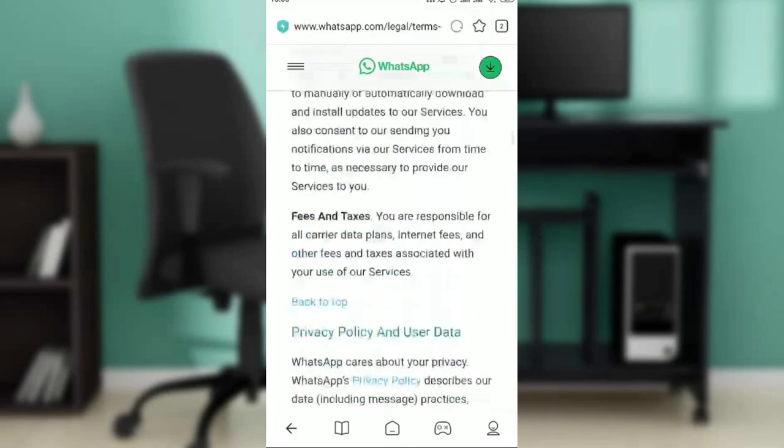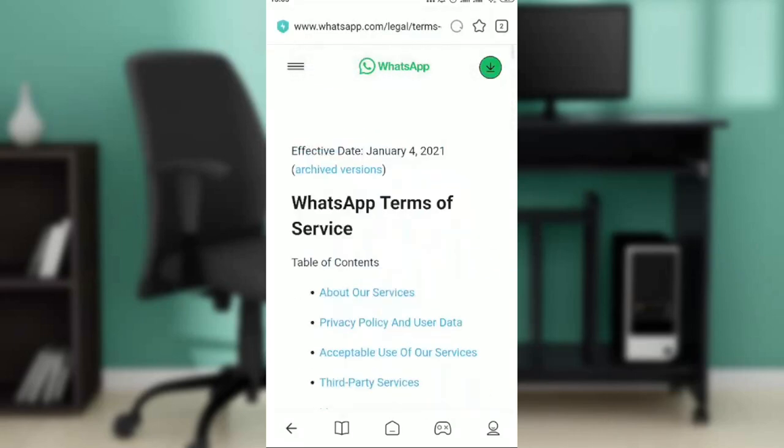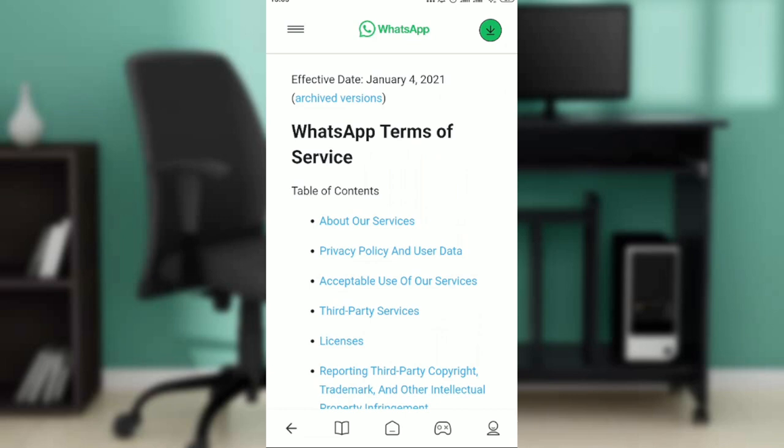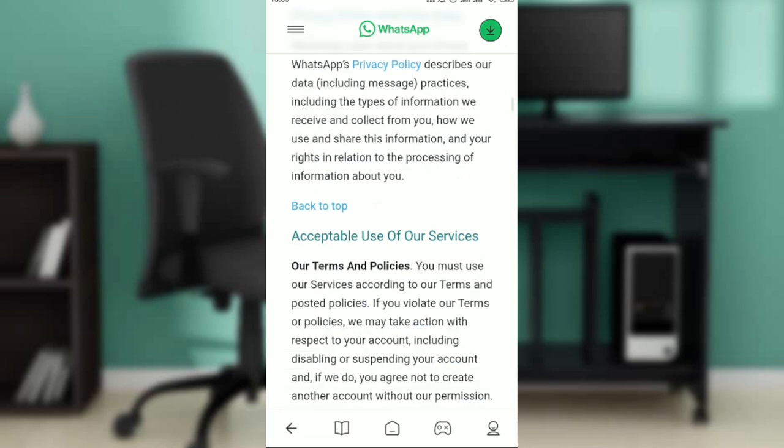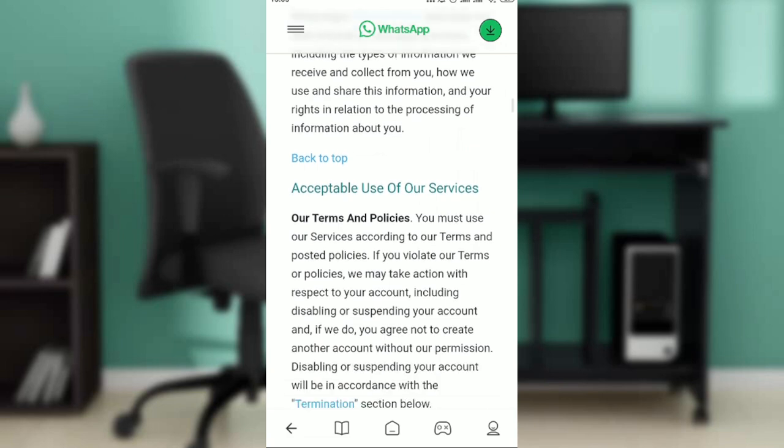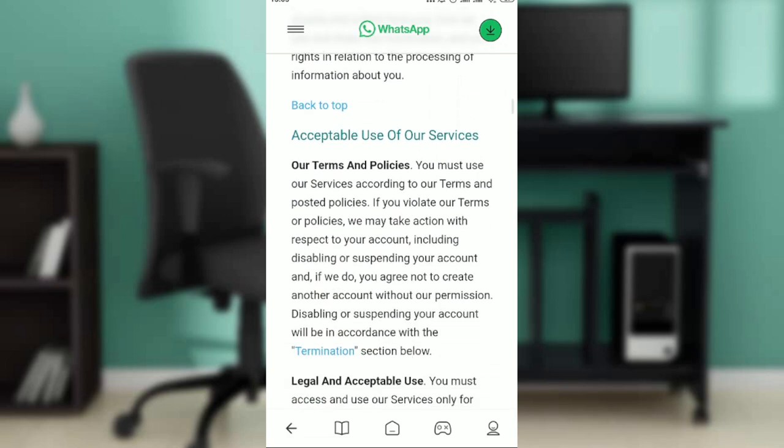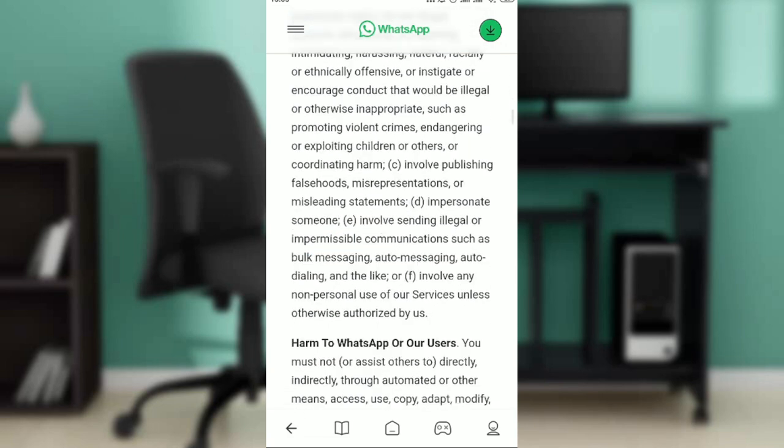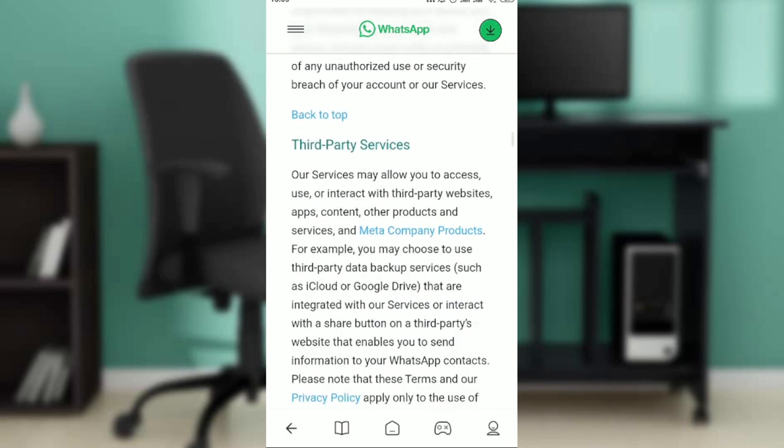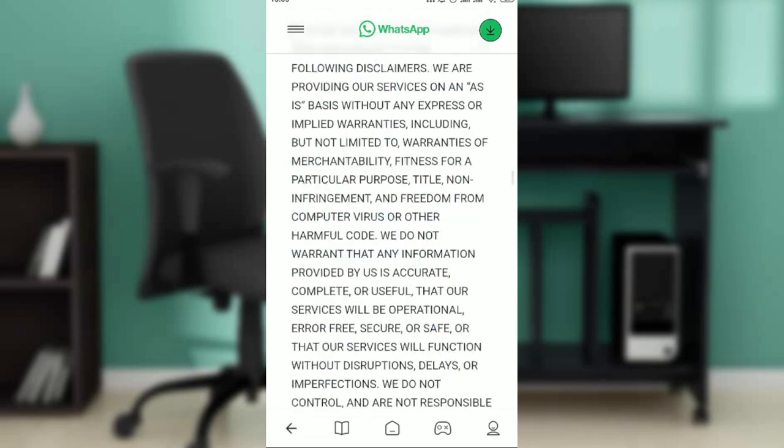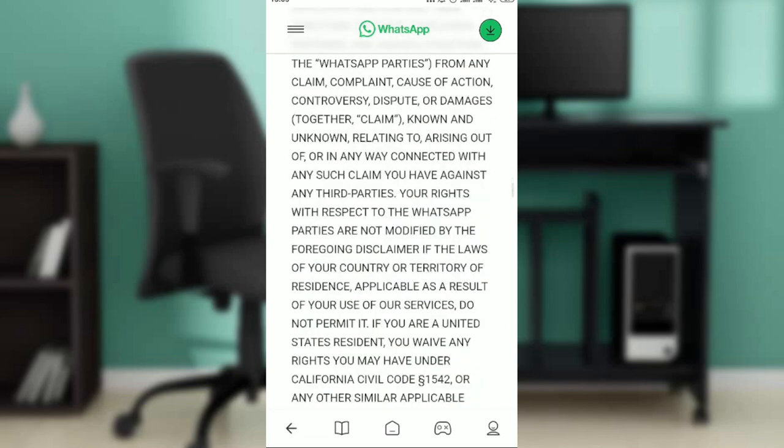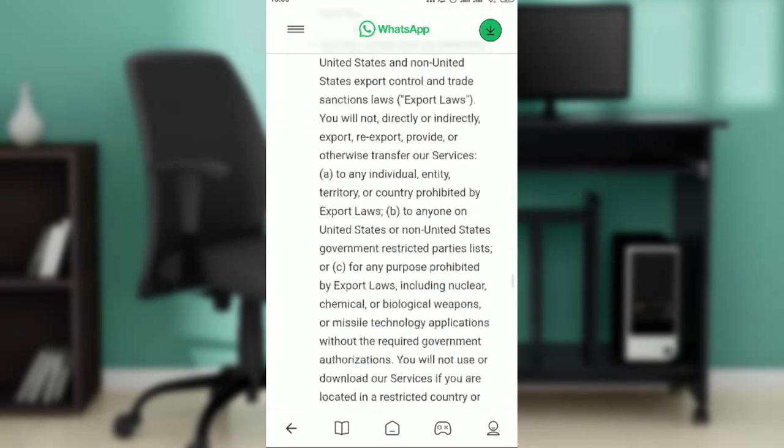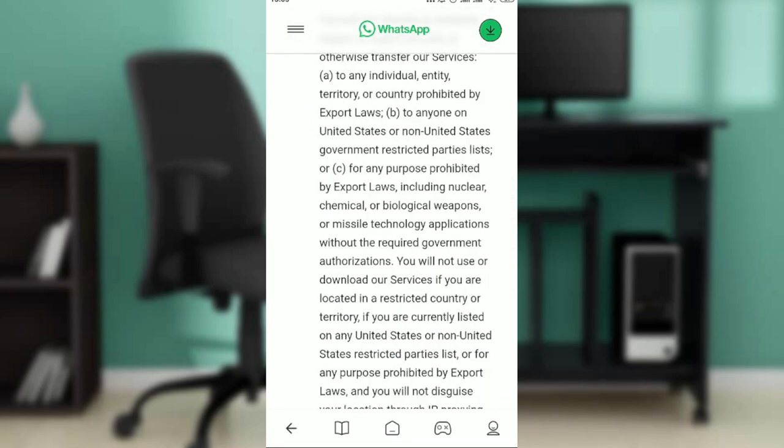This is for the Terms of Service, and then the next thing is Privacy Policy. Go ahead and click on that. Go ahead and read all of these things and you're going to see the privacy policy. This is pretty much it - scroll all the way down and you're going to see that WhatsApp has sufficient information for you regarding the privacy policy and terms of service.